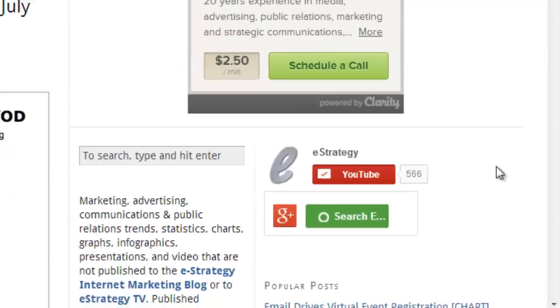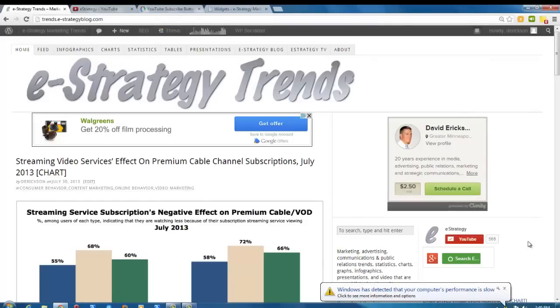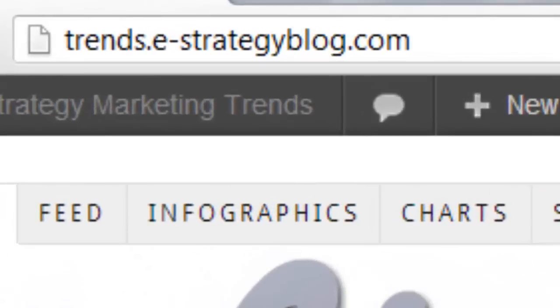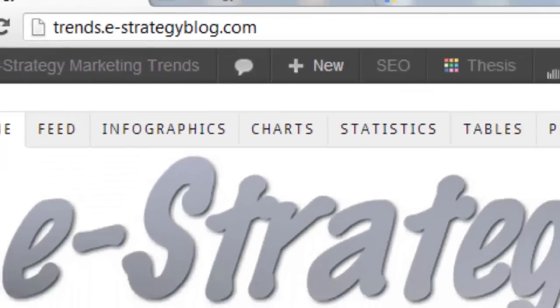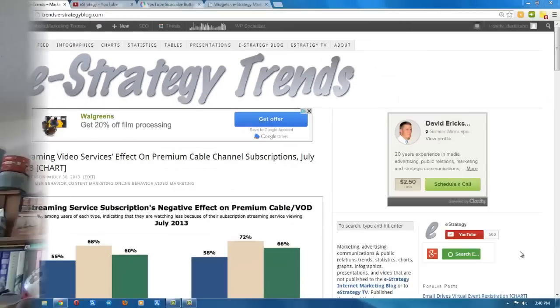We'll see how it works. This has been a webcast of the e-Strategy blog at estrategyblog.com, illustrating this webcast using the Trends e-Strategy Trends blog at trends.estrategyblog.com. My name is David Erickson. You can find me at d.erickson on Twitter.